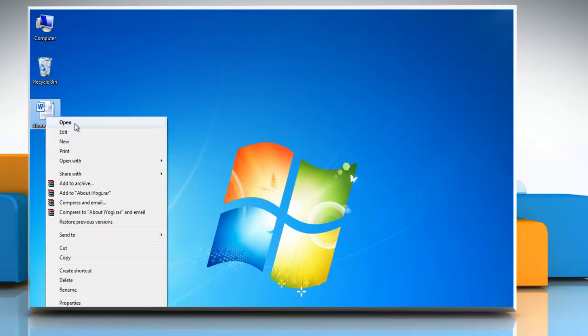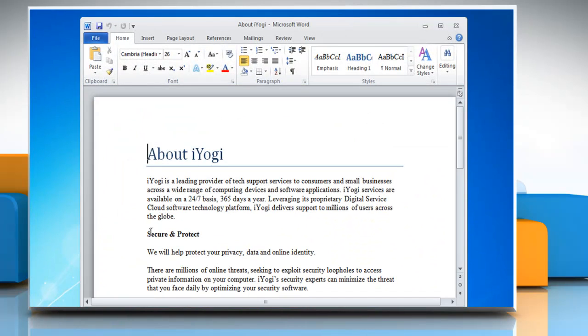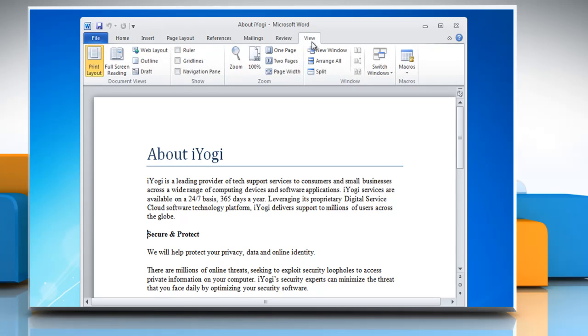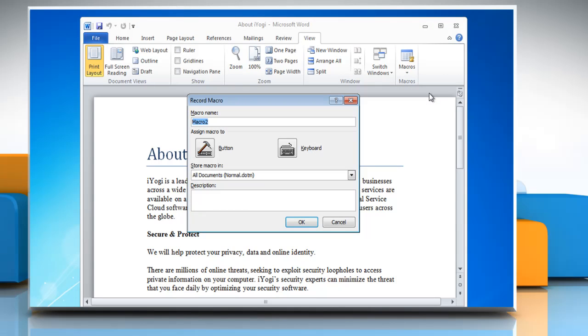Open Word 2010 document that contains the macro. On the ribbon, click on the View tab. Click the Macros option in the Macros group. Select Record Macro option. A Record Macro window will appear.